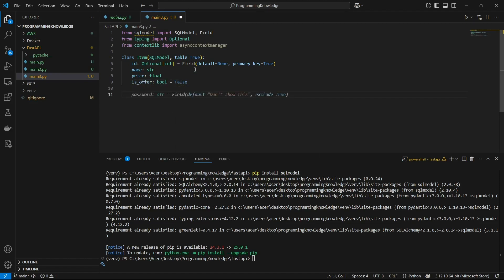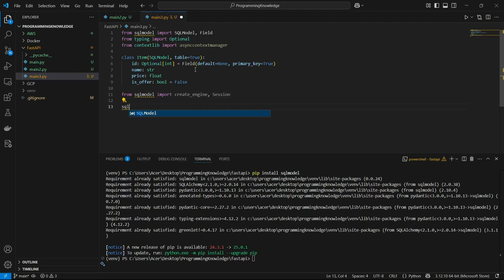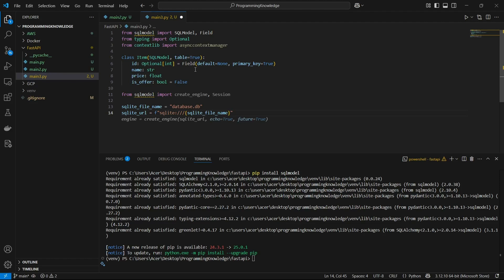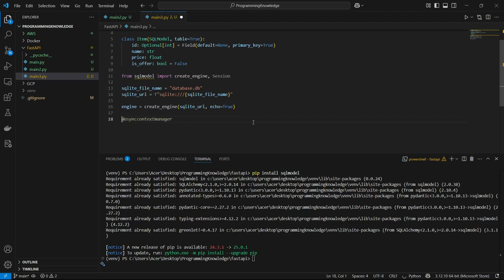Now we can set up our database files. From sqlmodel we're going to import create_engine and Session. First I'll define my sqlite_file_name which is going to be database.db, then I'll define the sqlite_url which is sqlite:/// followed by the sqlite_file_name. Going forward, the engine is created by the create_engine method of sqlmodel, passing the sqlite URL and echo=True. Then we can write a function that creates the DB and tables.